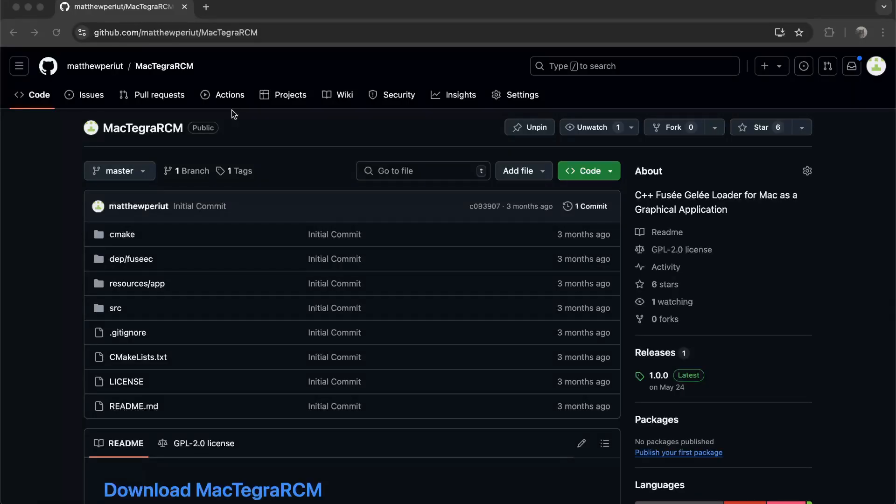Hello everybody, my name is Matthew and I've written a little program for Mac which basically is the Tegra RCM program for Windows. I want to make a YouTube video on how to install and how to use it, so here we are.